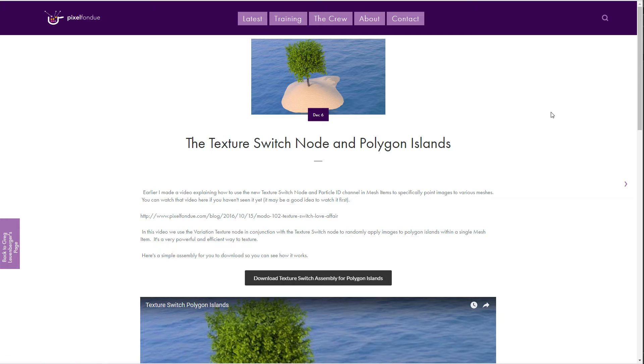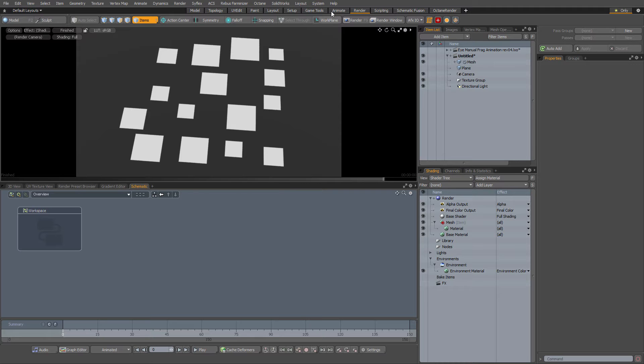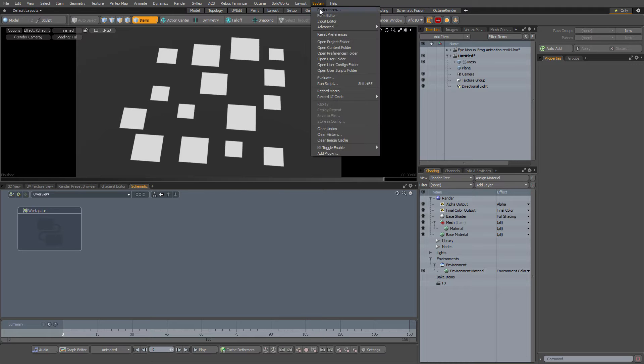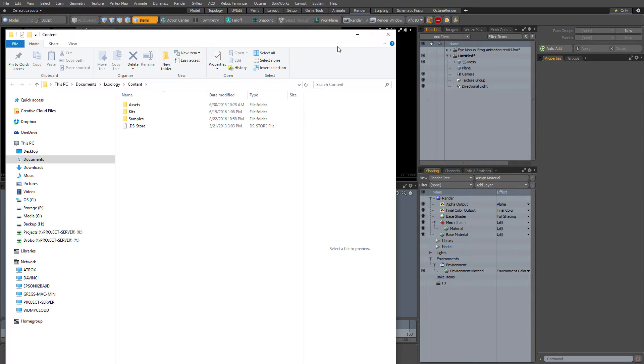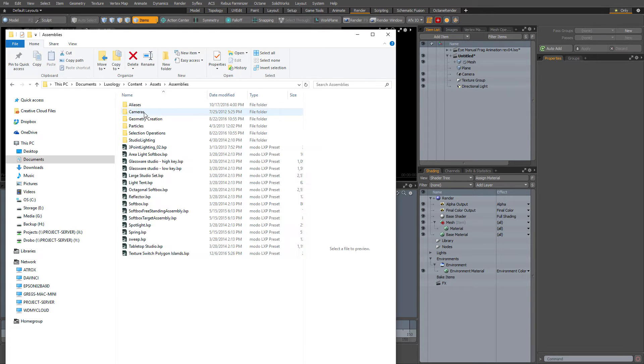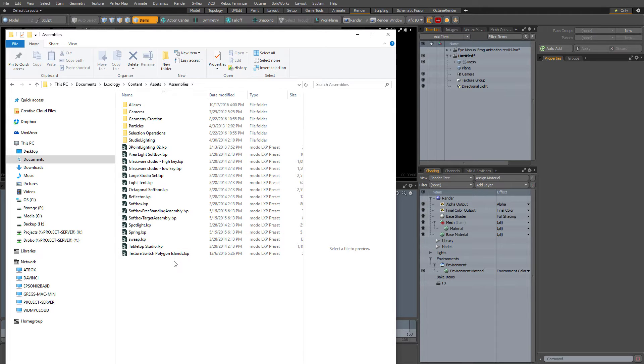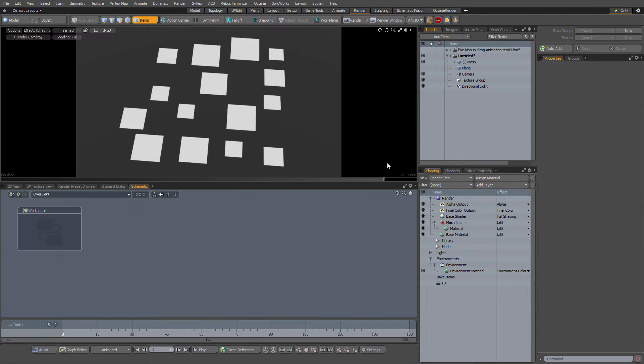Just drop that file in your assemblies folder. Go over to Moto, say system, open content folder, assets assemblies, just drop it in there. Texture switch polygon islands LXP.